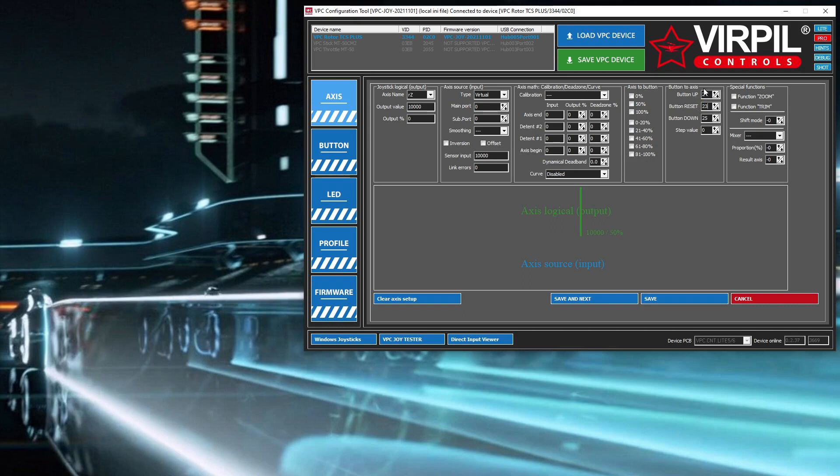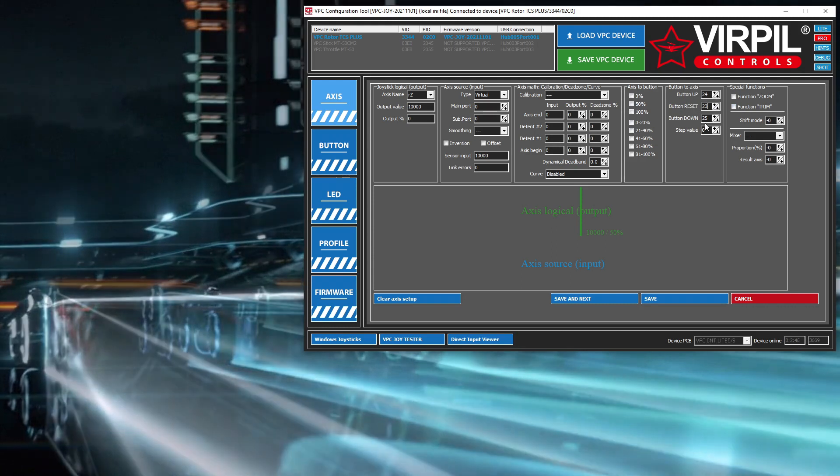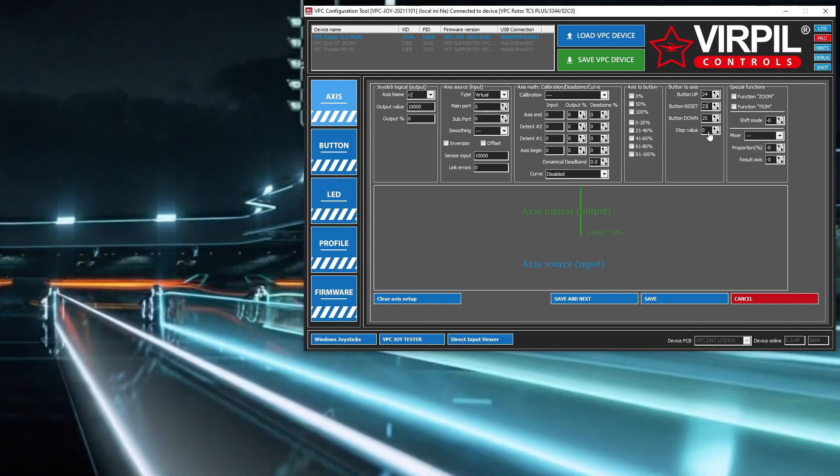And then 23 is the press on the scroll wheel. So scroll forward here, scroll back here. When I depress the scroll wheel, that's going to do the reset. Reset moves it to 50%, the halfway value.